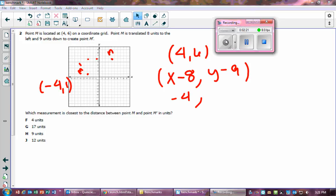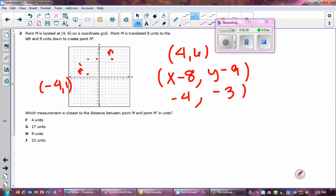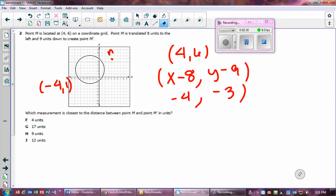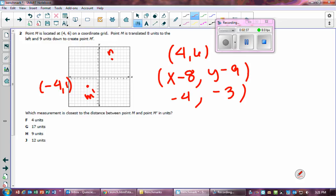...negative three. So M prime should actually be at (negative 4, negative 3). Now I want the distance from M to M prime, but I can't measure that directly along the diagonal because it cuts through partial grid squares.